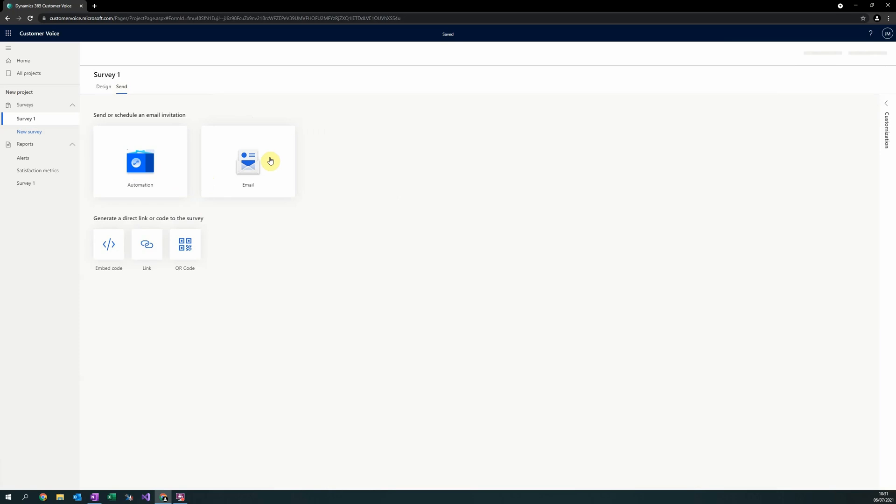Secondly, Email allows you to manually send emails with a link to the survey to known recipients. Finally, the three options Embed Code, Link and QR Code allow you to send a direct link to a survey to potentially anonymous users.